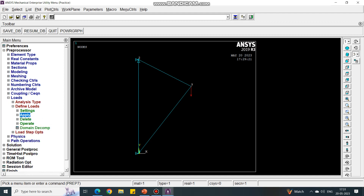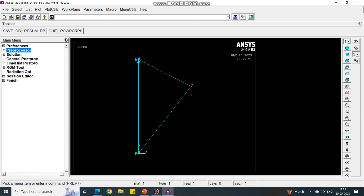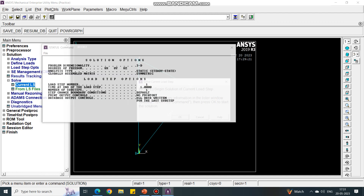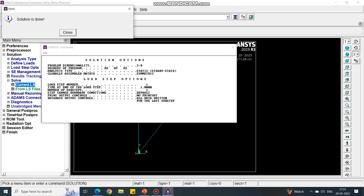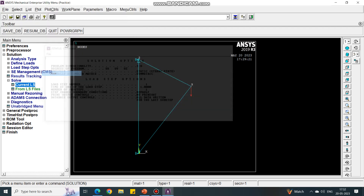Next, we have to go to the Solution tab. Under Solution, select Solve and say Current LS. The current LS solution is done — that's how simple it is.